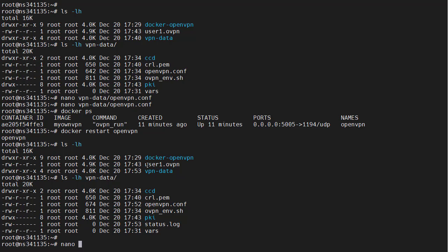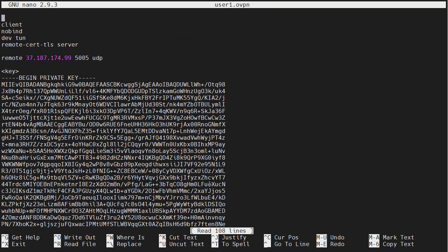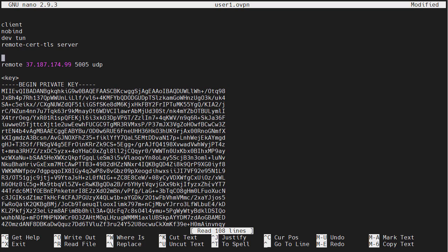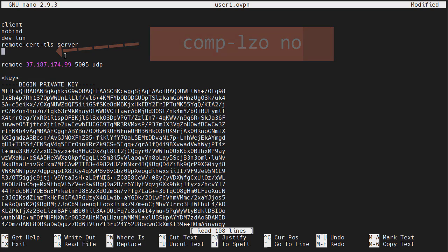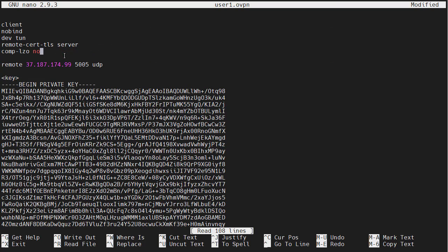It's this file right here, user1.ovpn. You might have called yours something different. On this line here, we need to enter a command that specifies that we do not want to use compression. This is all we need to do. So we will save and exit.